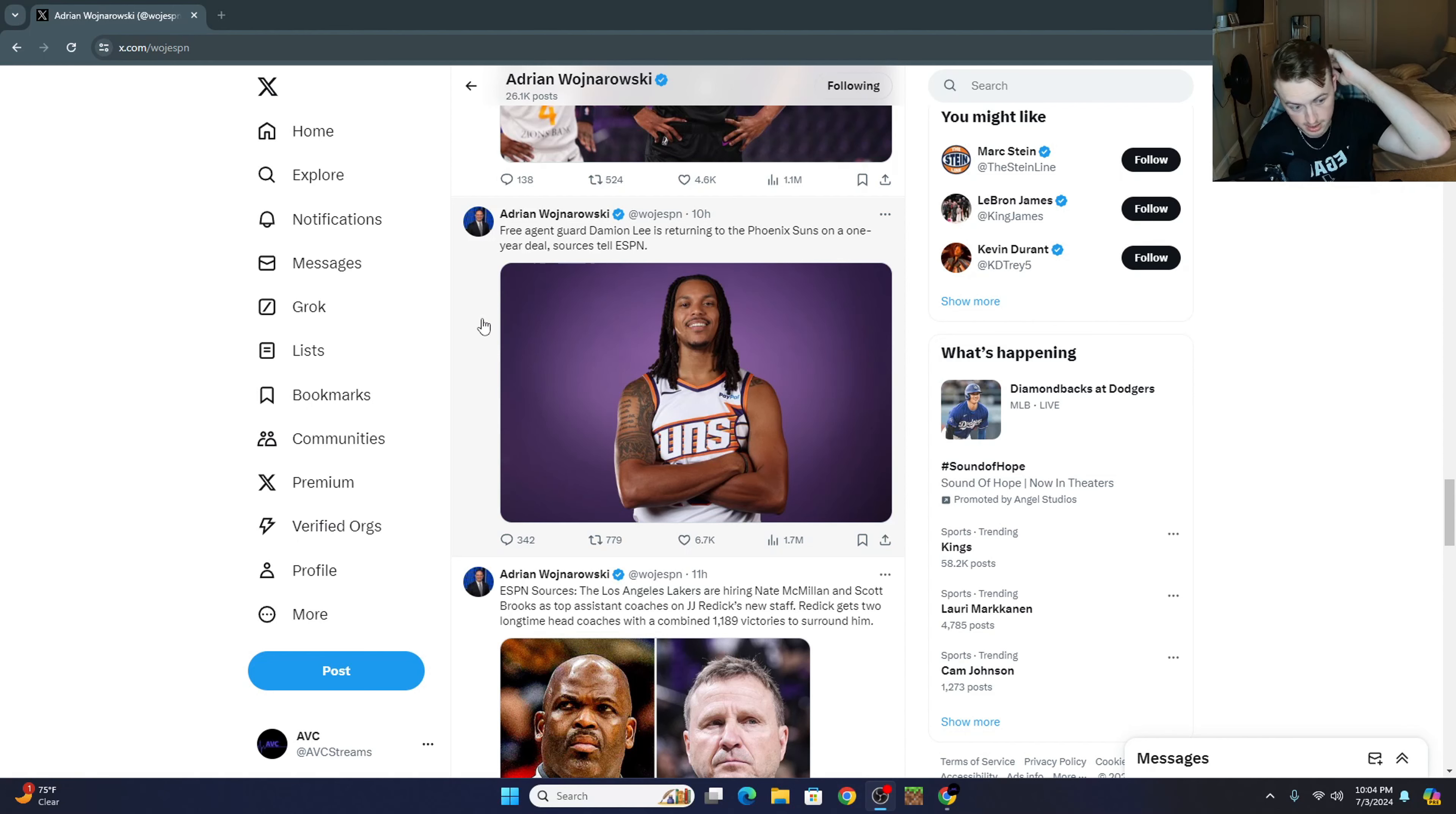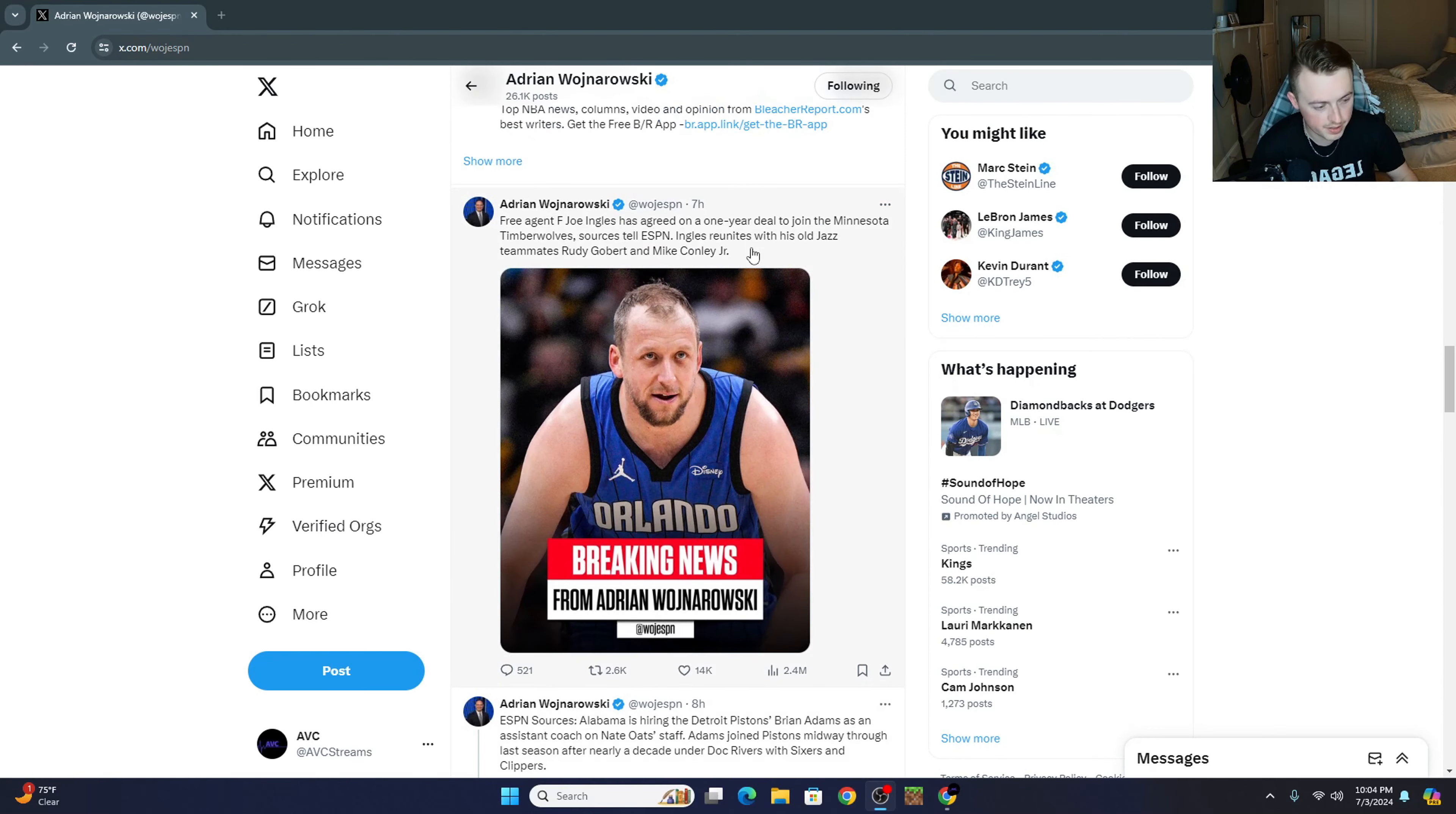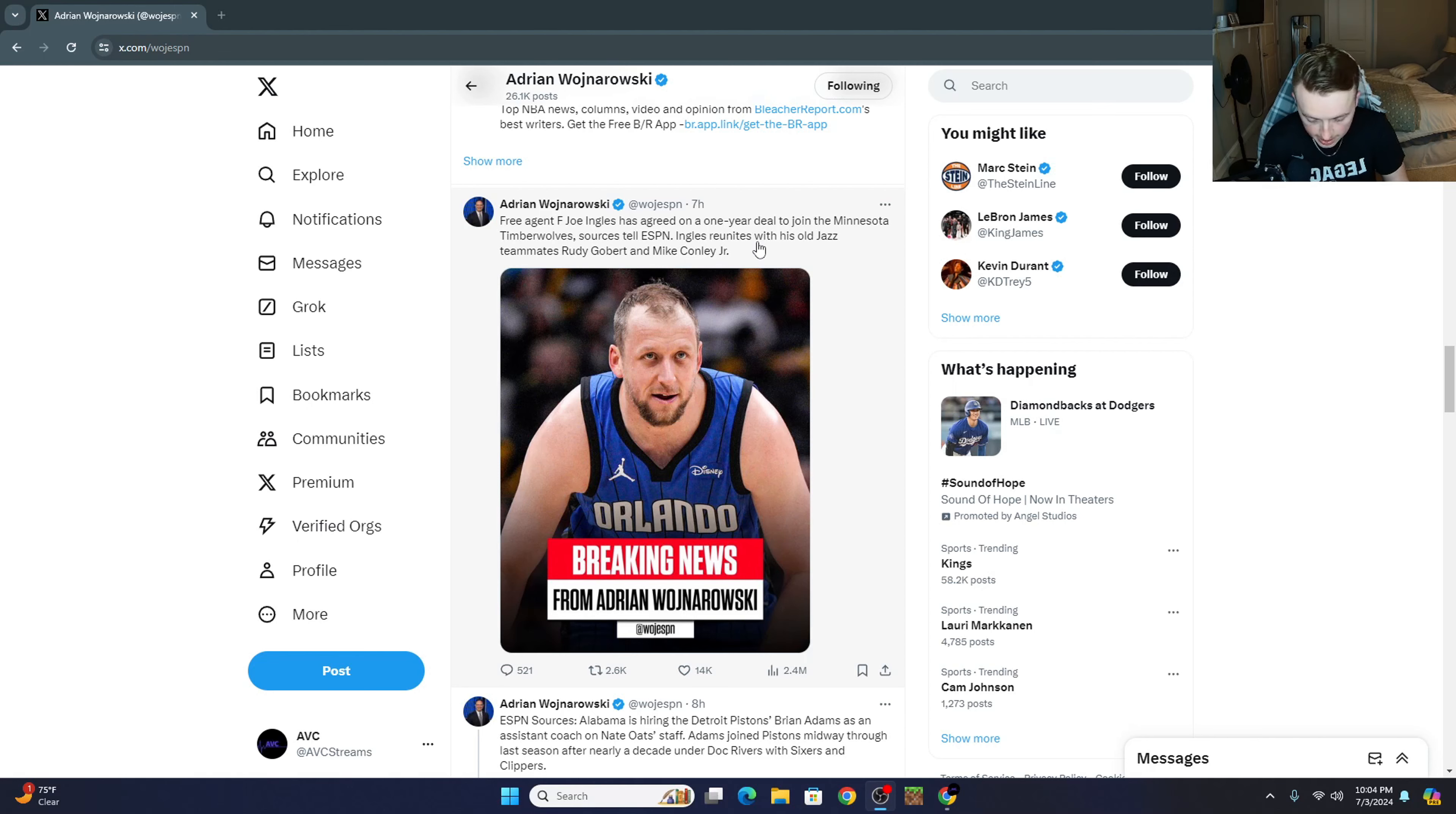The Suns have already made a couple nice moves between Monte Morris and then Mason Plumlee being another one for them. They drafted Ryan Dunn after moving back and acquiring some more assets and stuff, which I thought was a really underrated move. So the Suns, going in the right direction right now.